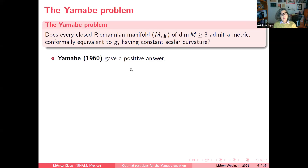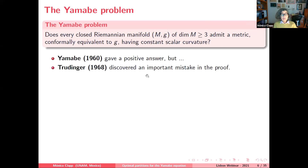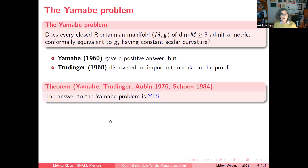Yamabe published a paper in 1960 giving a positive answer, but unfortunately his proof was not correct. Trudinger discovered a fundamental mistake. It took many years and much effort to resolve this. The first important steps were taken by Aubin in 1976, and finally the last steps were taken by Schoen. So the answer to the Yamabe problem is yes.